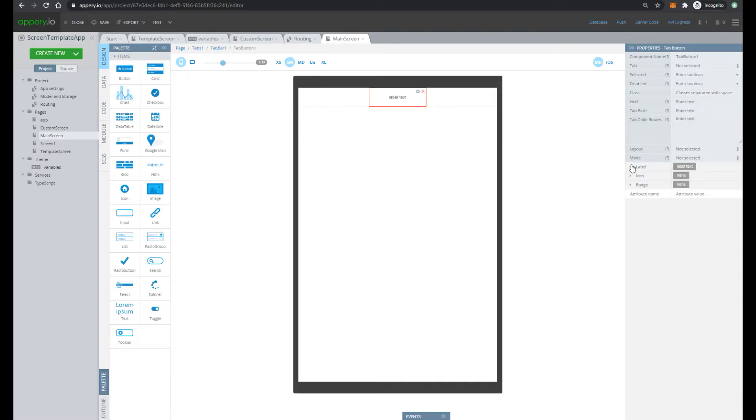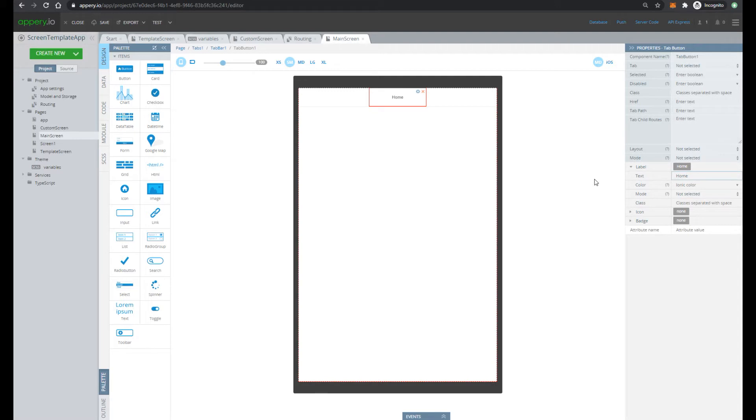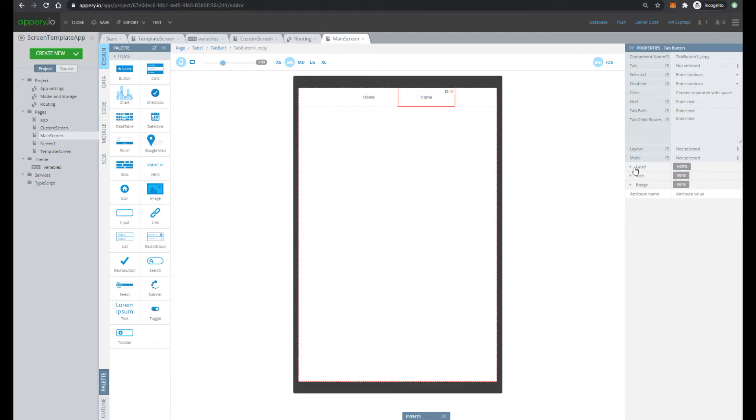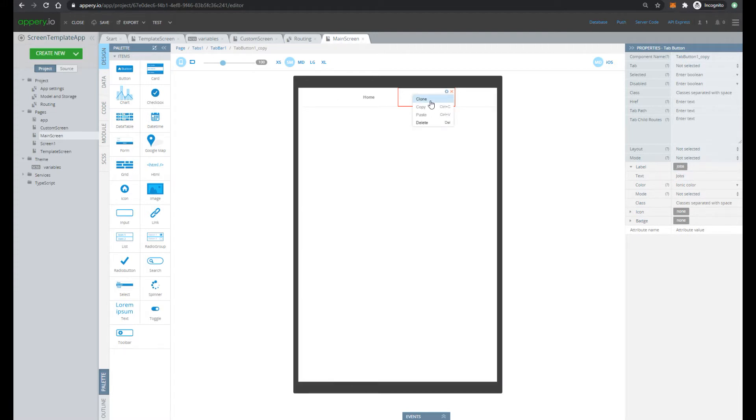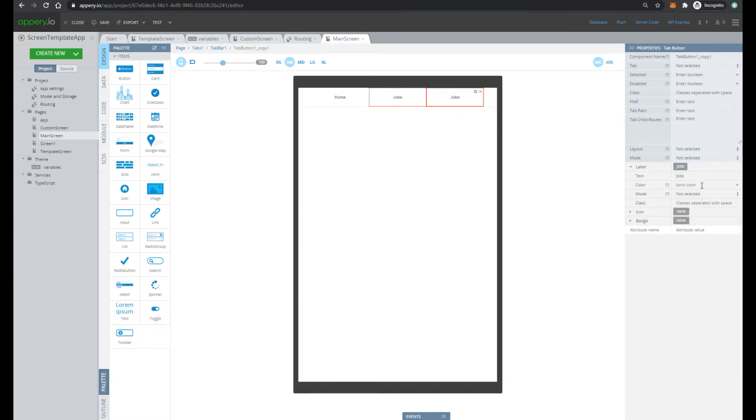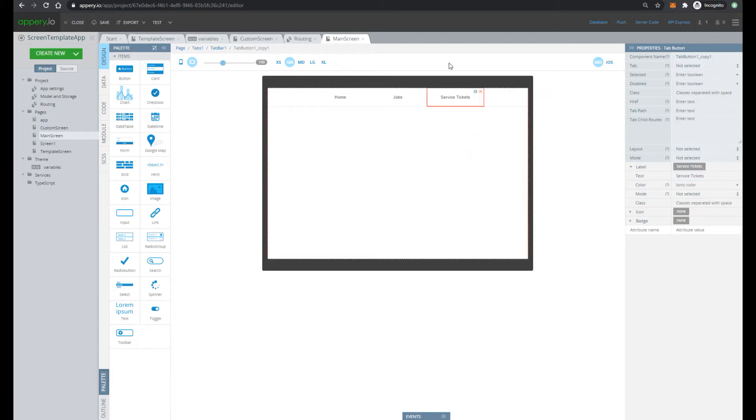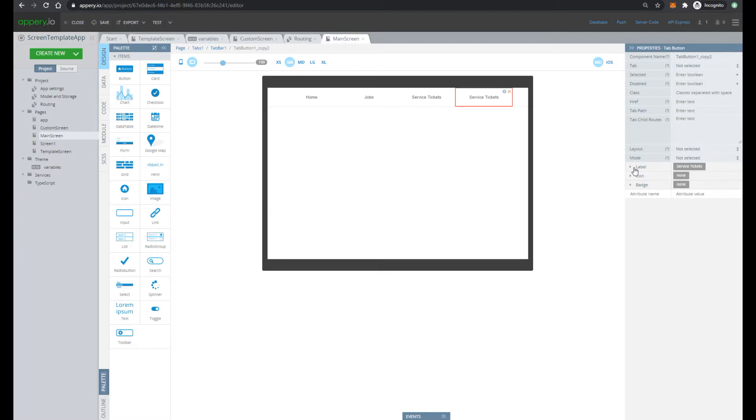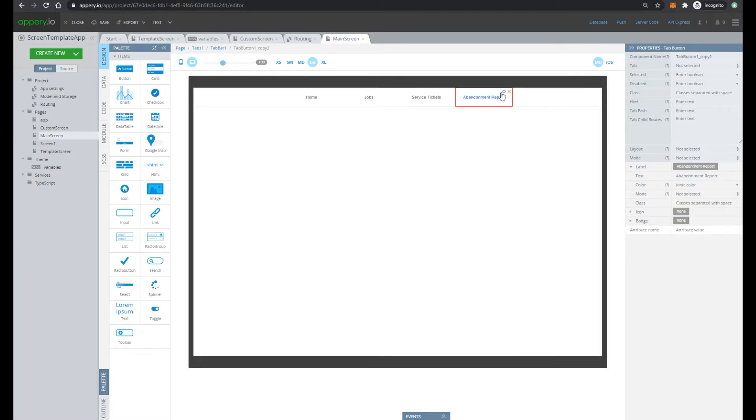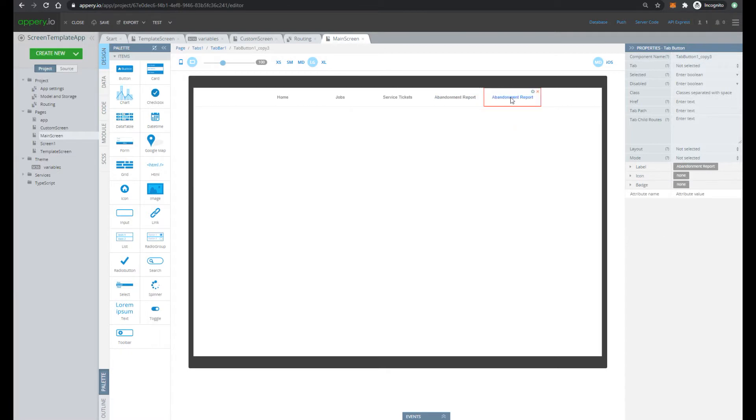So let's change the label of the first button of our header to home. Then clone this button and change the label to jobs. Do the same for service ticket. Let's change orientation and again clone and add report and add user account.